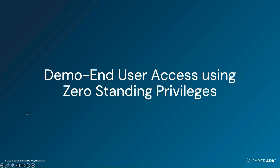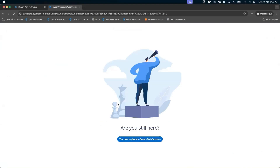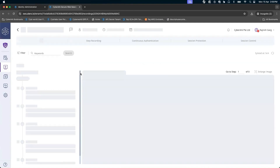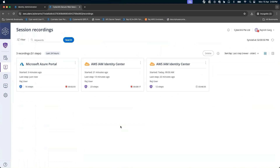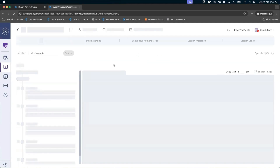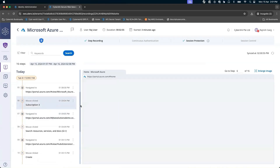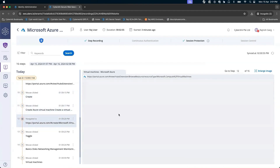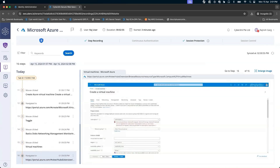As a last step, we are going to look at the auditor standpoint — what different events CyberArk is able to capture. I'll go to the Secure Web Session and authenticate using my CyberArk mobile app. In the session recordings, you can see this is the Microsoft Azure portal. These are the actions we carried out: we clicked on different resources, went to Subscription Three, and tried to create an Azure virtual machine. CyberArk helps capture all the different actions using the browser extension. Thanks a lot, everyone.